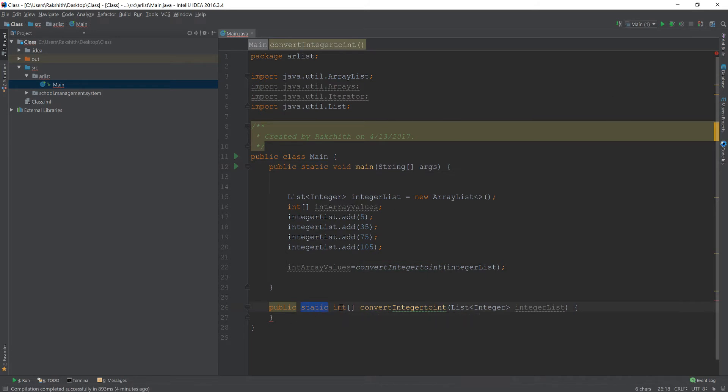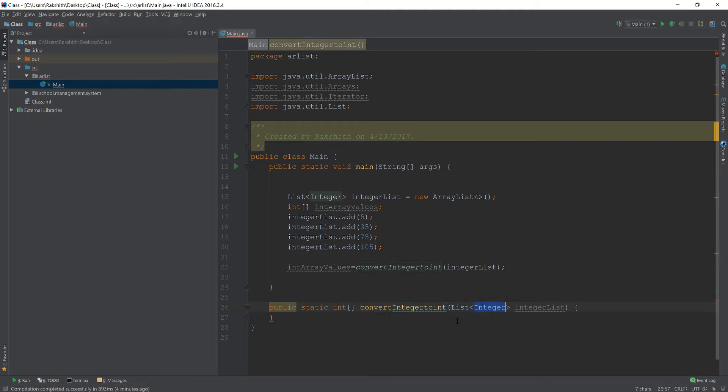That's why we have static, and then it's going to return int array. convertIntegerToInt is the name of the method, and then it's going to take in a list of wrapper Integer and we'll call it IntegerList. That's pretty good.